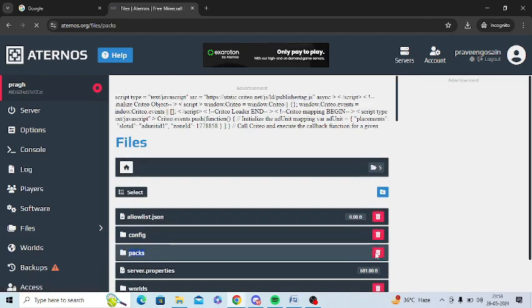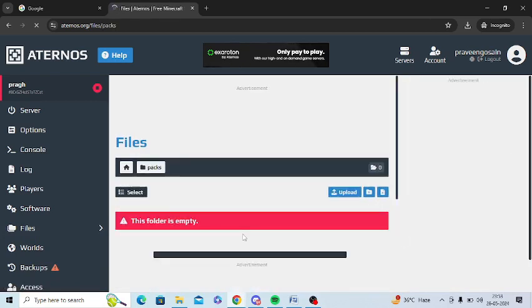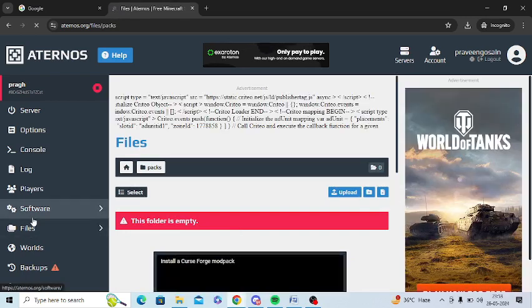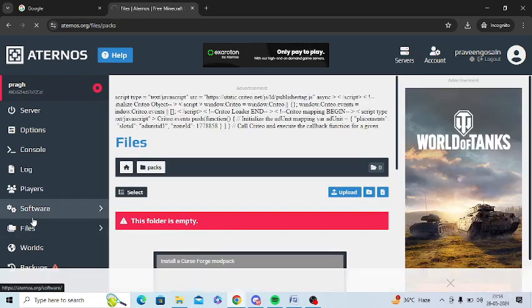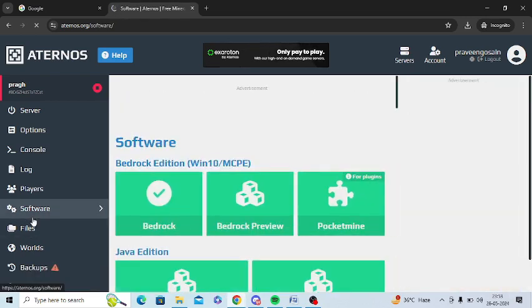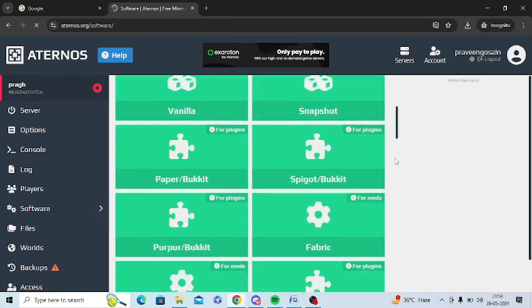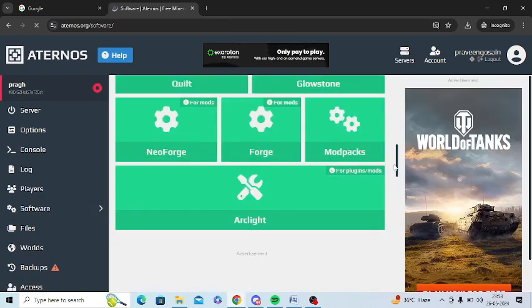Delete all these packs from here, and after that, go to Software and you can reinstall your mods. Go to Forge and reinstall your mods after deleting packs from